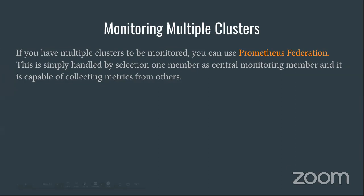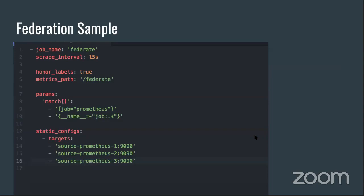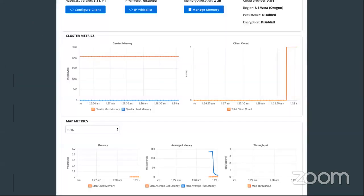What about monitoring multiple clusters? We deploy our system into multiple regions and needed to manage everything at the same time. There's a feature called Prometheus Federation for managing multiple Kubernetes clusters. In the Prometheus Federation config, you specify three or more clusters as targets and Prometheus collects metrics from all of them. The metrics from different Kubernetes clusters then appear in a unified dashboard.